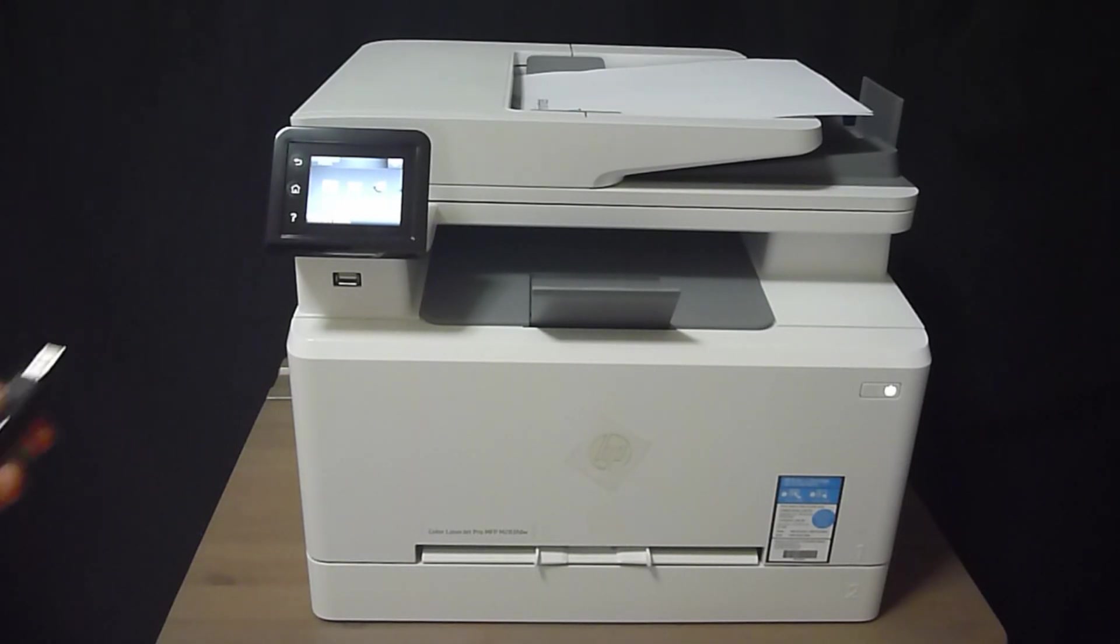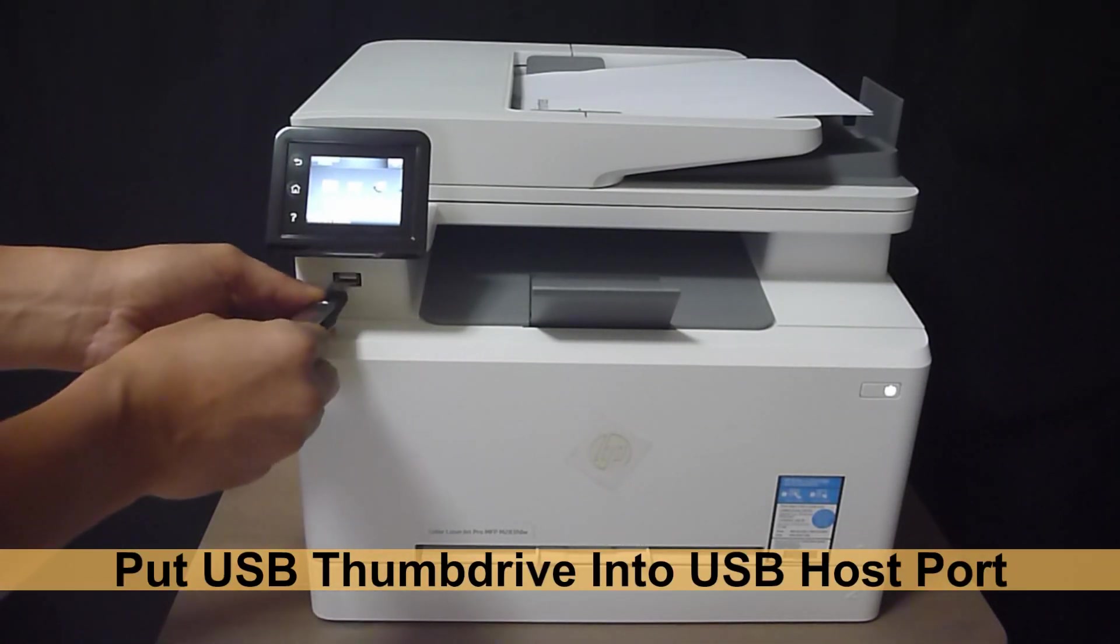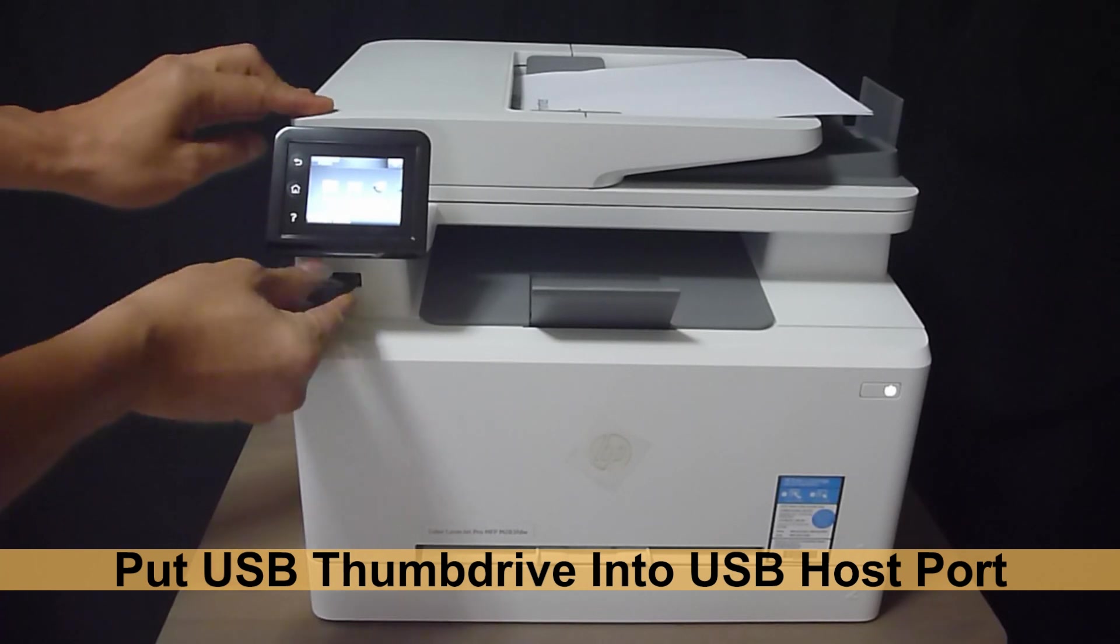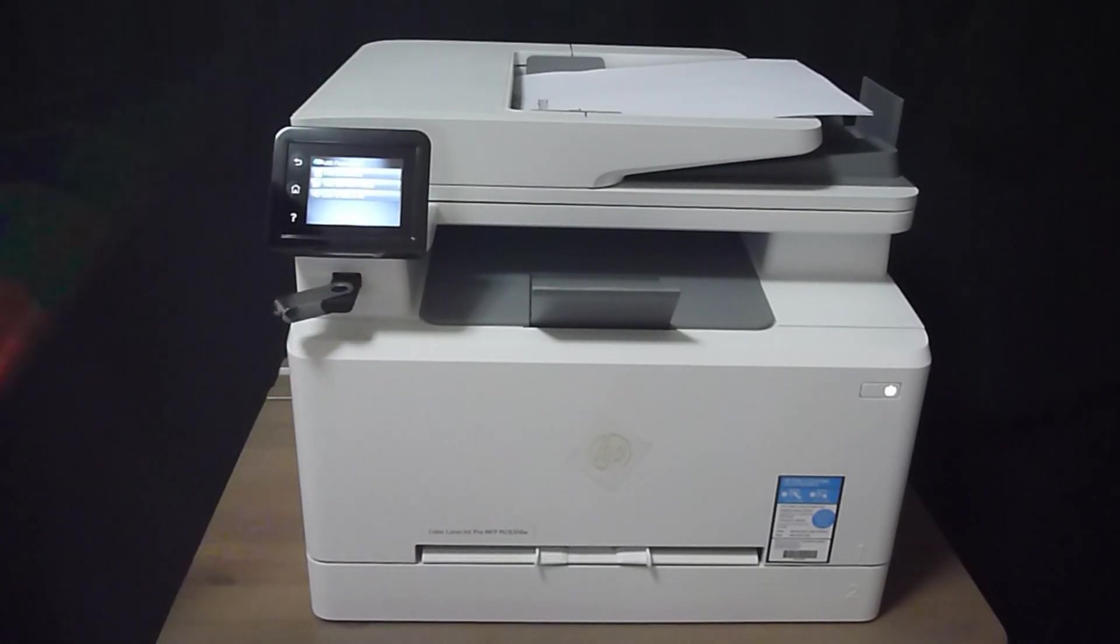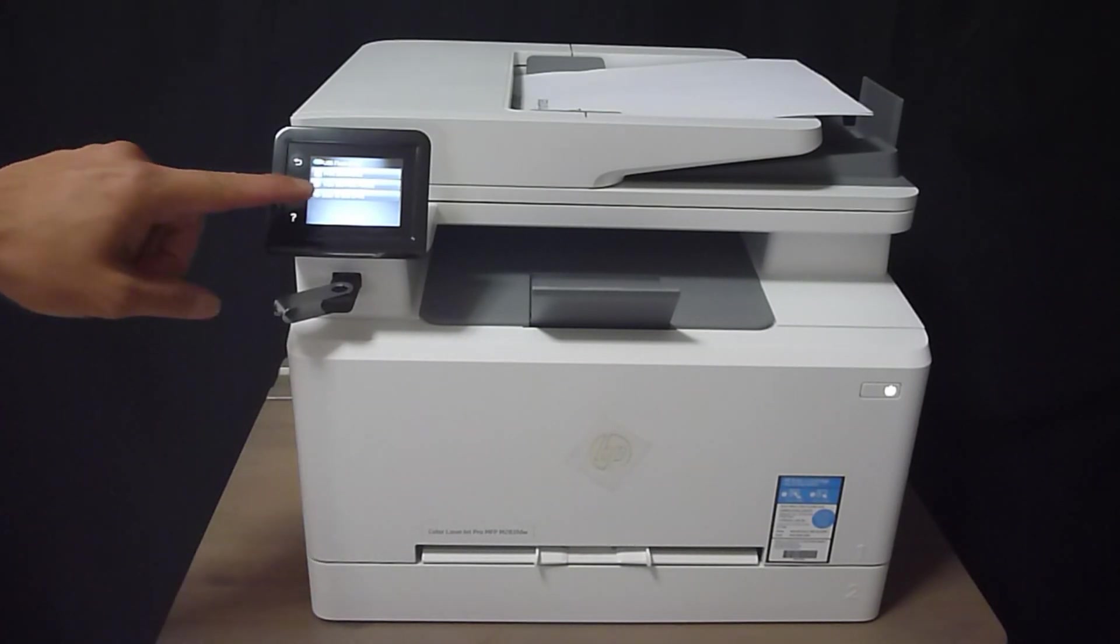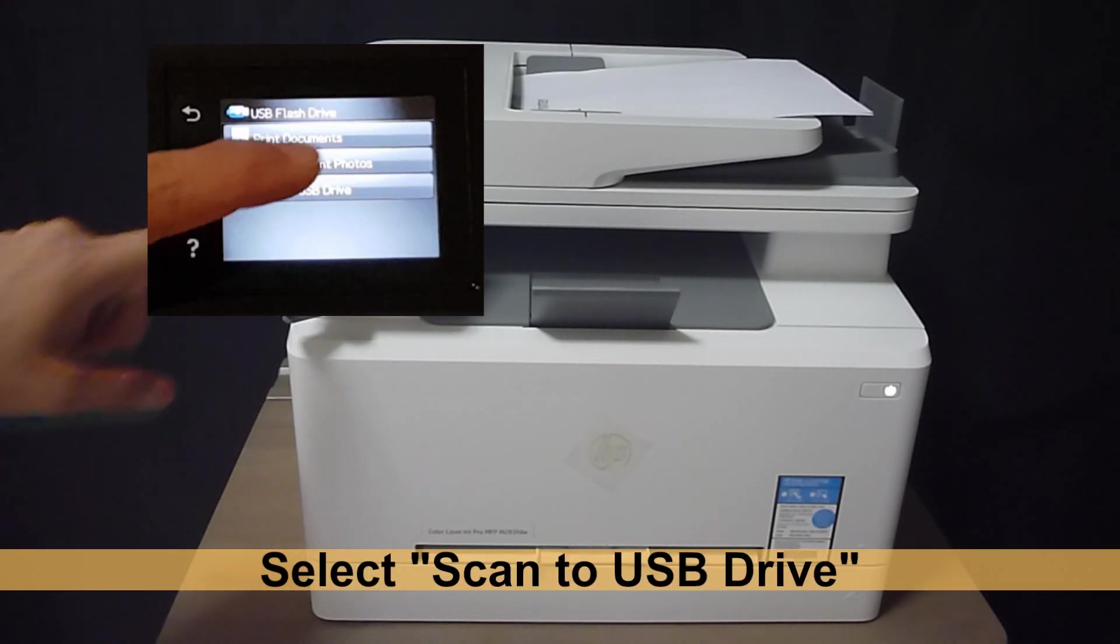You may want to place the USB thumb drive into the USB host port on the printer. There are several options here. We can scan to USB thumb drive.